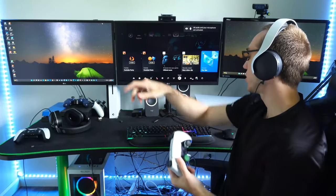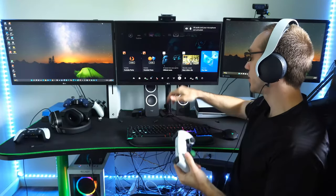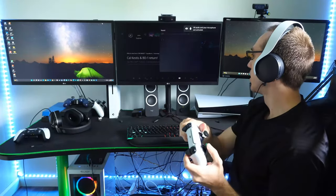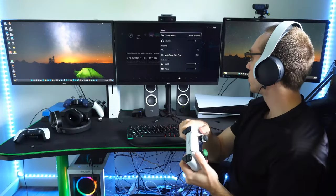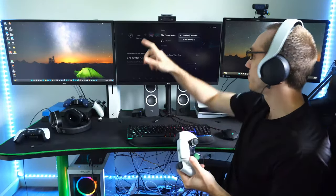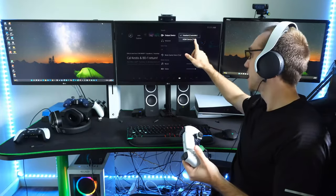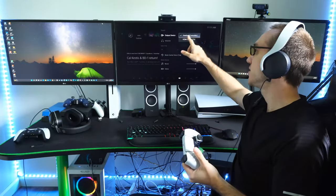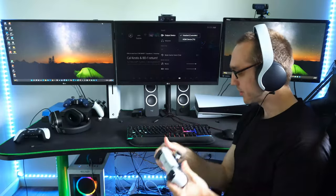Just make sure when you go to sound, under output device, make sure it's selected to a headset controller so it can output through your controller to your PC.